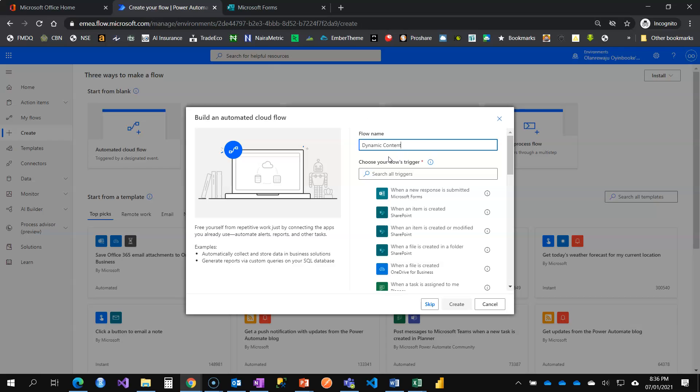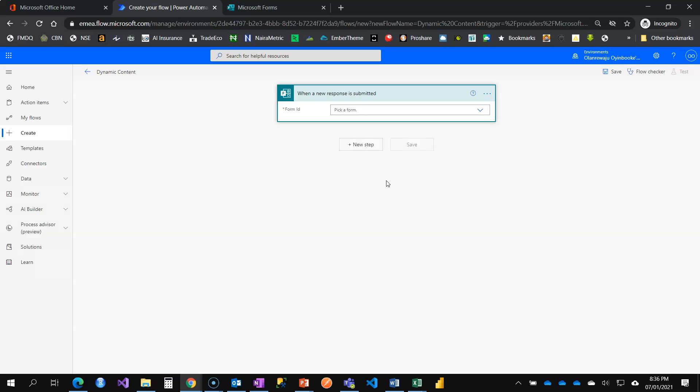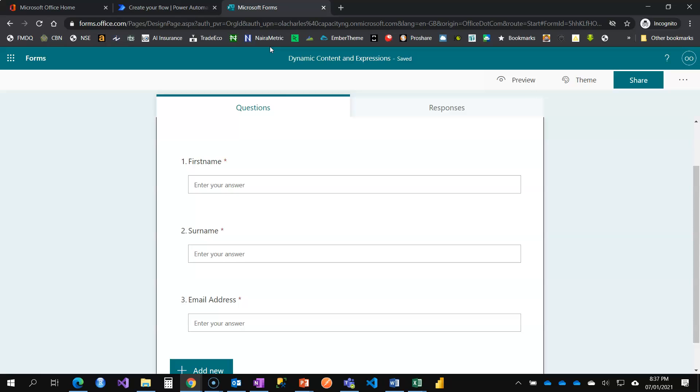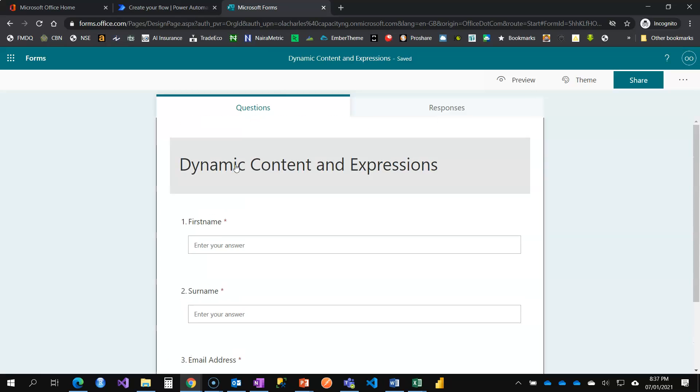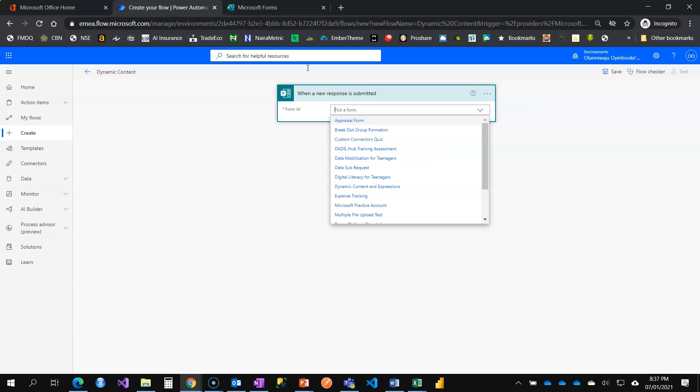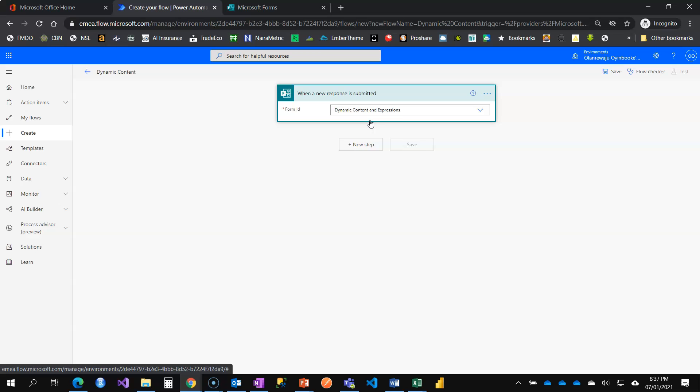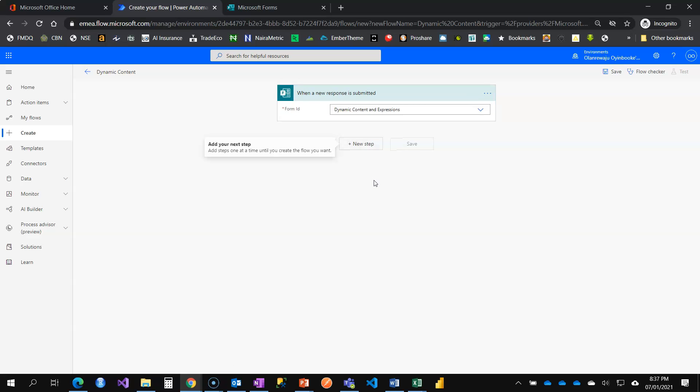And right now, while I'm creating my automated flow, I need to select my trigger. What should get this flow triggered? I want it to be whenever the form is being filled. So I'm clicking on create. Here I have my trigger that when a new response is submitted, which form must be filled for this flow to be triggered. And what I have here is dynamic content and expression. I can easily search dynamic content and expressions.